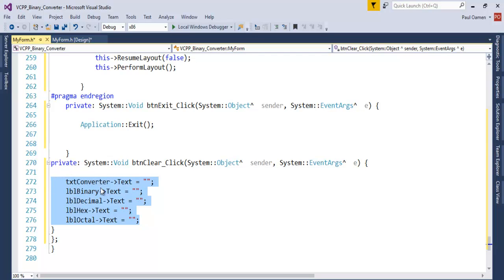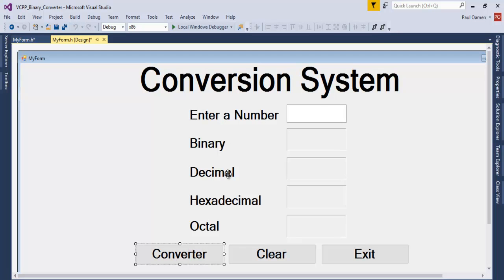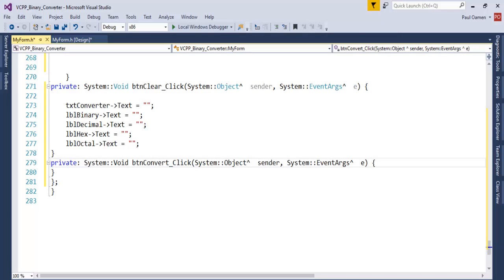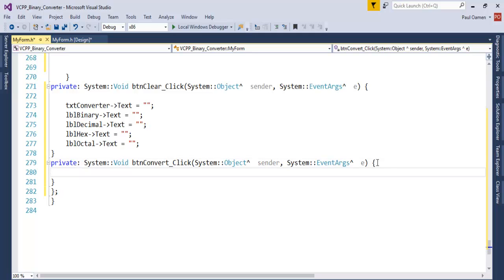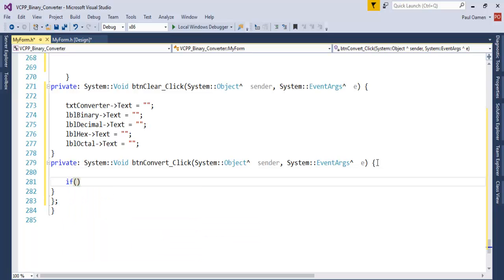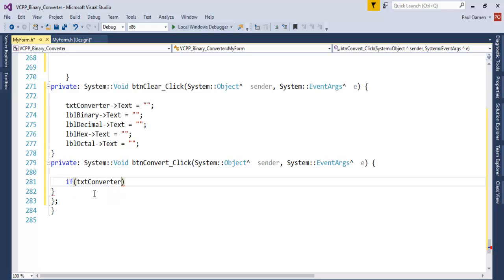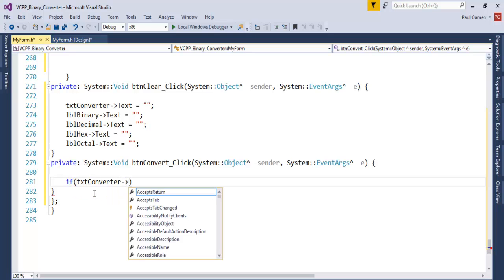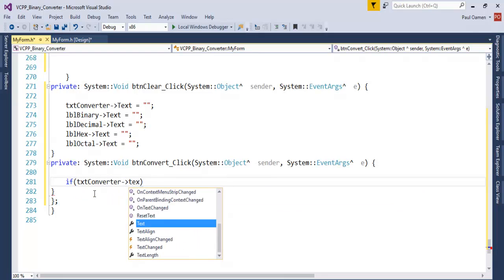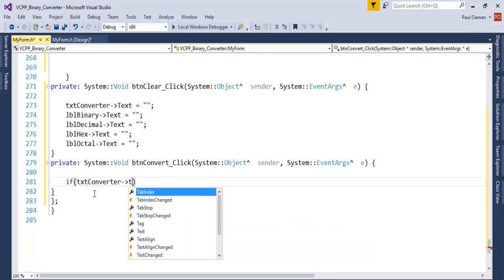Now let's come in here for the converter, so double-click on that. Right here I will enter an if statement in case the user did not enter anything. If txtConverter is empty...